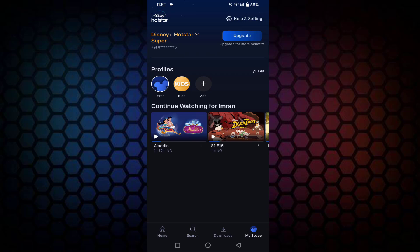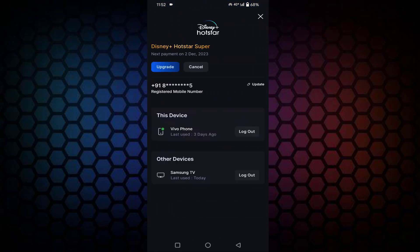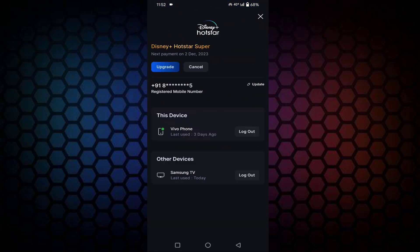Here you can see two options: one is Upgrade and one is Cancel. Just tap on Cancel. Before tapping cancel, you can see here next payment on 2nd December, means it will be automatically debiting the payment of this Hotstar for the next package.